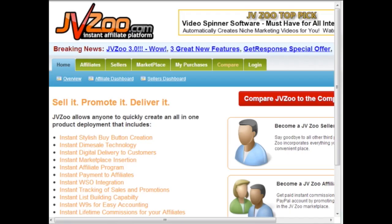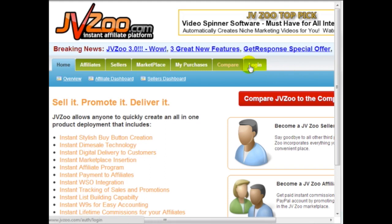Alright, so now hop on over to jvzoo.com and before you log in you need to think, okay, I've looked through the product vendor checklist, I have my files ready and I'm going to sell a one-time product. It's not going to be a recurring monthly product, so there's no need for a trial offer. Once you understand exactly what you want to do, now it's time to log in. So click on log in and if you haven't created an account yet, go ahead and create an account.